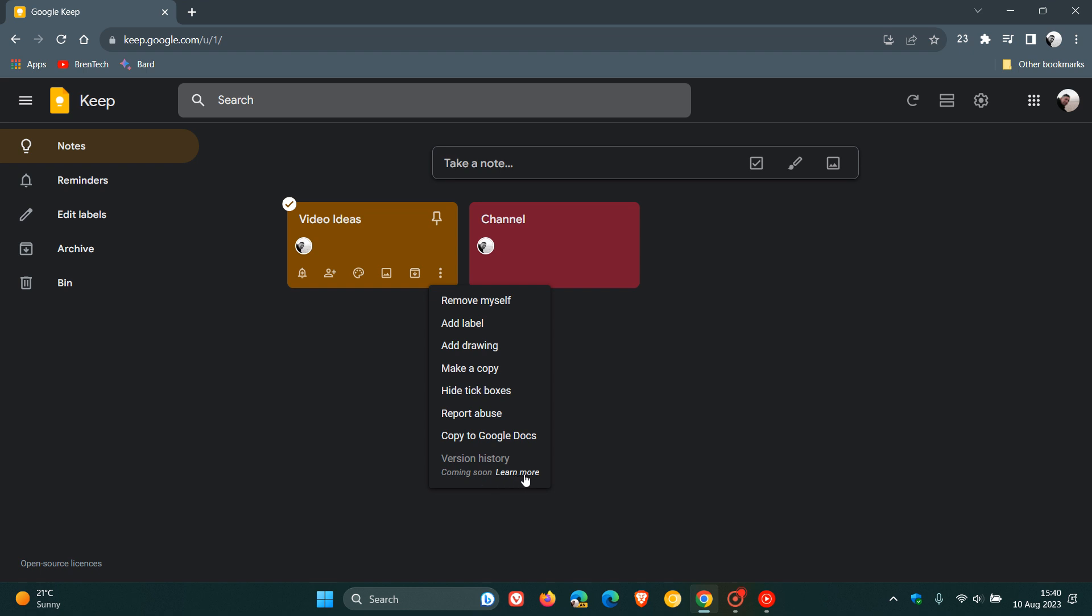And if you click on learn more, it will take you over to the Google Keep help page where I'm getting all the relevant information from for the purpose of this video.